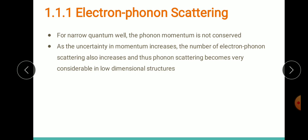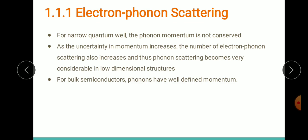Because of this momentum uncertainty, phonon scattering becomes very strong in low-dimensional structures when the temperature is greater than 50 Kelvin. In bulk semiconductors, however, phonons have well-defined momentum — there is no uncertainty in momentum for bulk semiconductors. This is one important difference: in nanostructures the momentum of phonons is not well-defined, causing high electron-phonon scattering, whereas in bulk the phonons have well-defined momentum.